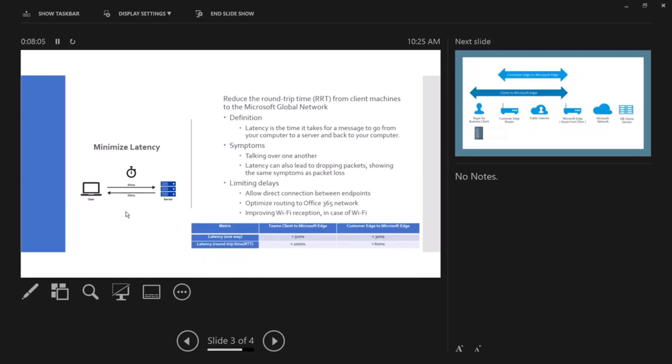Looking at the metrics, the second one latency, the RRT, which is the second metric here: if we are measuring from Teams client to Microsoft edge, that's less than 100 milliseconds. And if we are doing this from the customer edge, it's less than 60 milliseconds. So 160. Now if we are doing it one way, that's 50 and 30. So 50 and 30. And here in the case of from the client to Microsoft edge, that's 160.